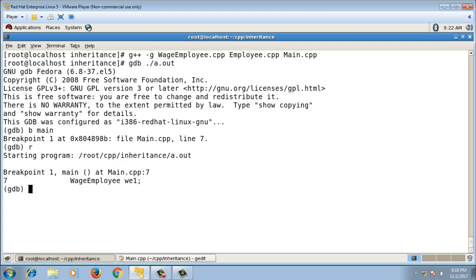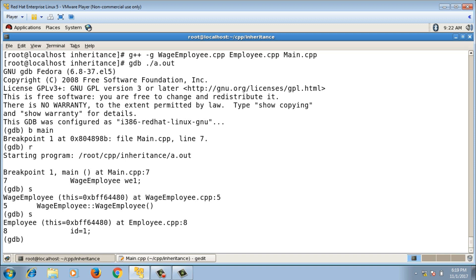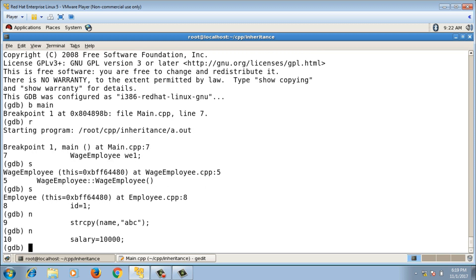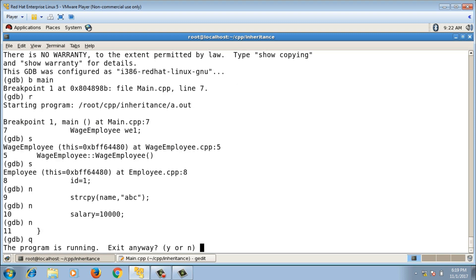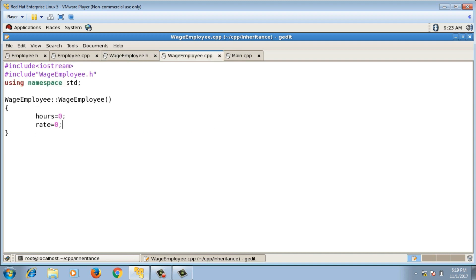In GDB, when creating w1, pressing 's' first goes inside the WageEmployee default constructor, then automatically jumps inside the Employee default constructor. This shows that whenever we create an object of a derived class, the base class default constructor is called automatically — it is called implicitly. Inside the Employee default constructor, id, name, and salary are initialized with their default values.